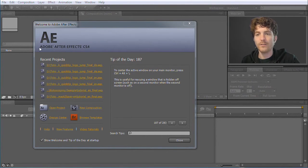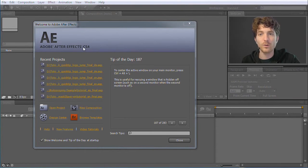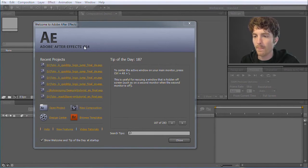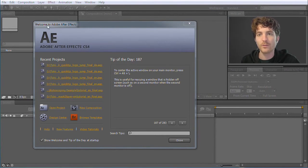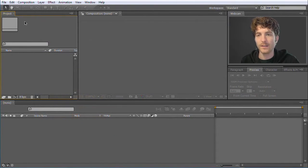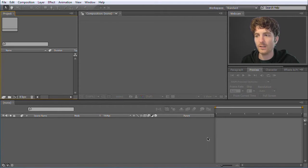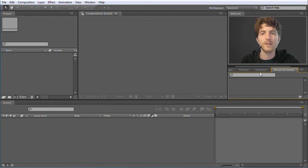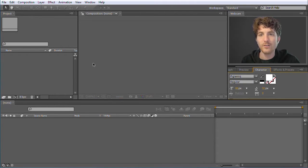Here we are now in After Effects. I am using After Effects CS4, but you can also use any other version — CS3, CS5, whatever. These basics are really the same in all the different versions. This is a startup welcome screen that you see at the beginning. You can just close this and then we are here in our main After Effects panel. The After Effects user interface consists of many different panels, which might be quite scary to see with so many options.